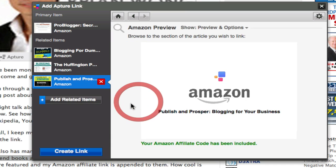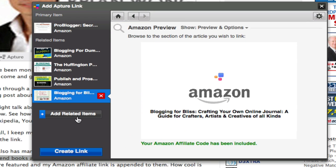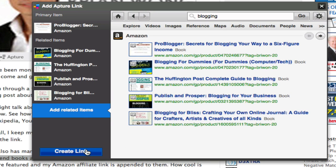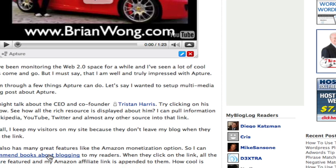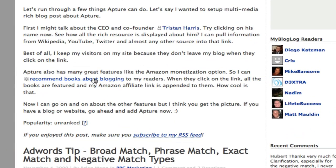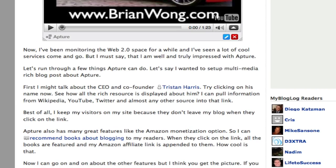My Amazon affiliate link will be appended to this particular link. So I hope you can see how powerful this tool is. I just gave you a very brief overview. This simple blog post has now become a multimedia feature rich blog post.